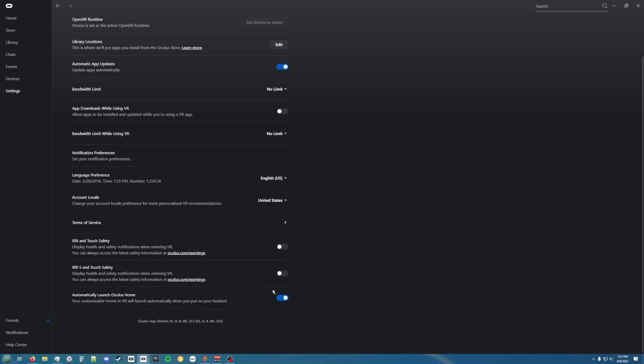Yeah, that's pretty much it. That's how you get the pass-through working. If there's any issues you can leave that in the comments below, that really helps out, or on the GitHub page. Thank you all for watching and I'll see you all later.